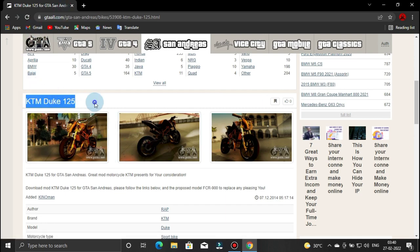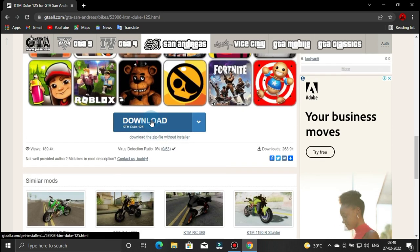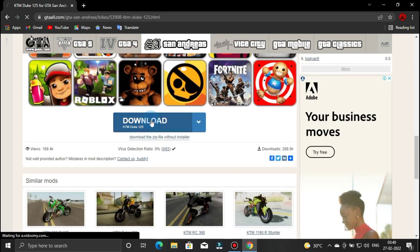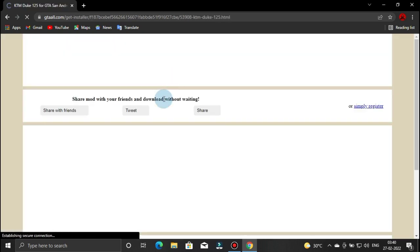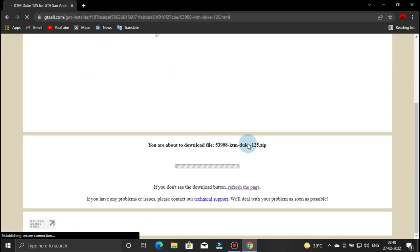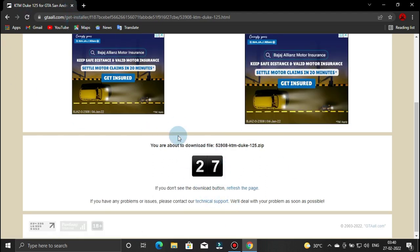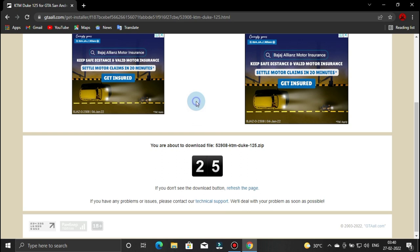Click the KTM Duke 590 — there are many bikes that you can download. The timer is 30 seconds, so we wait for the download timer.